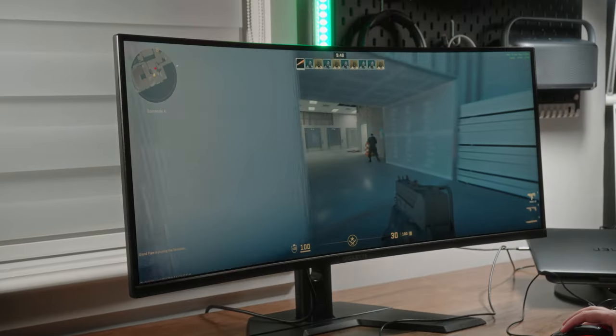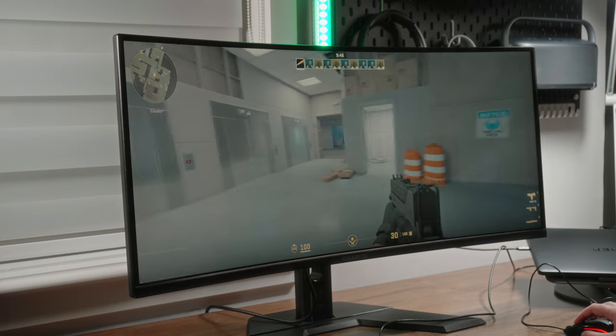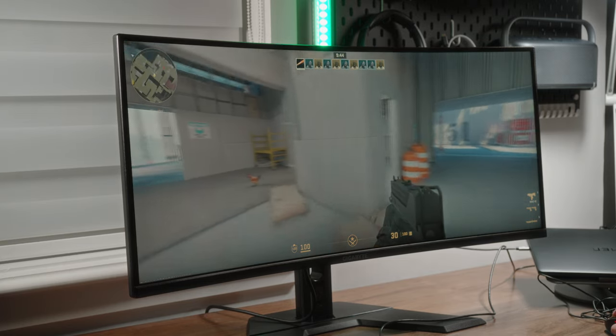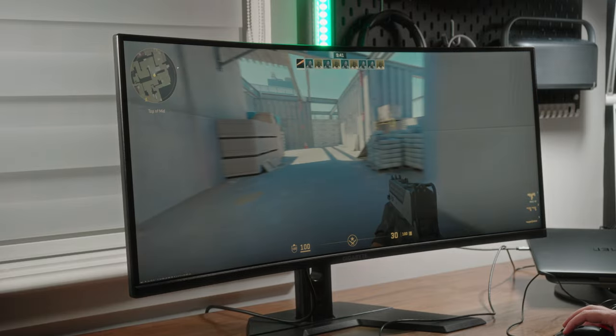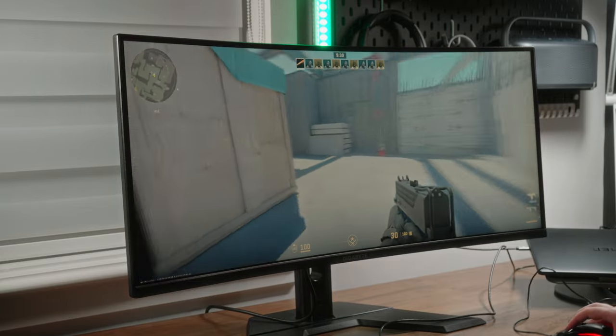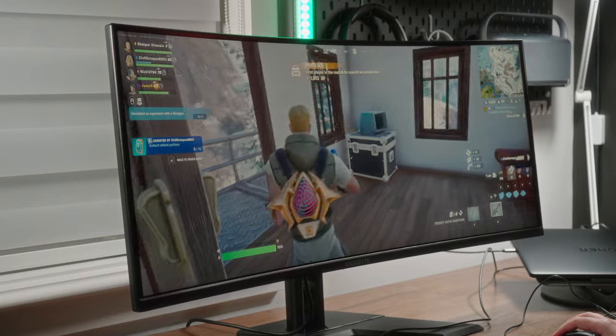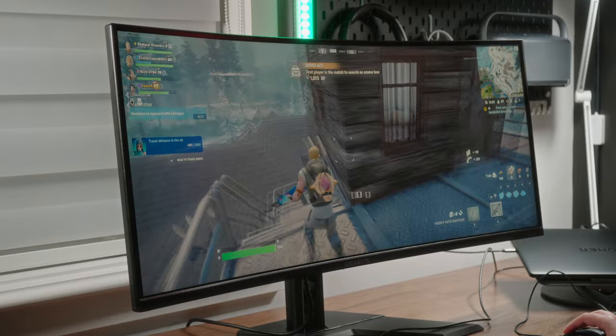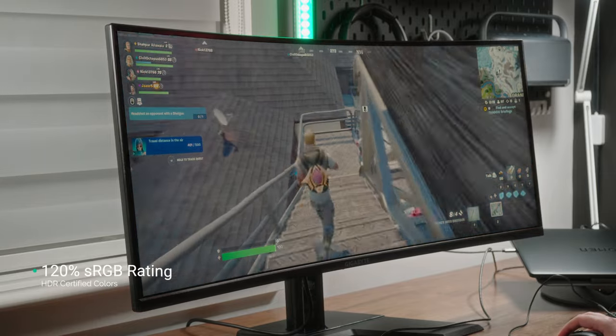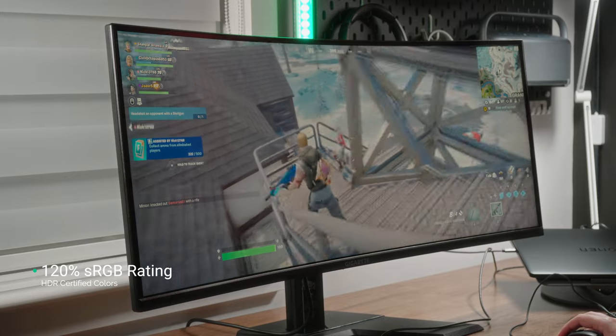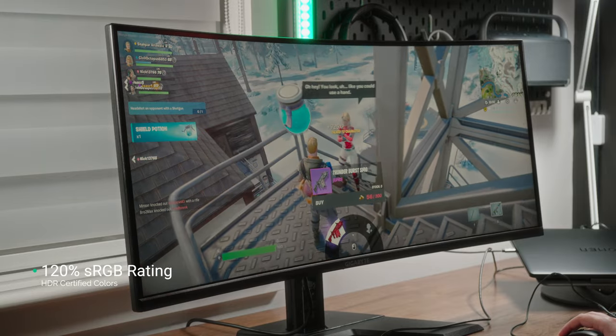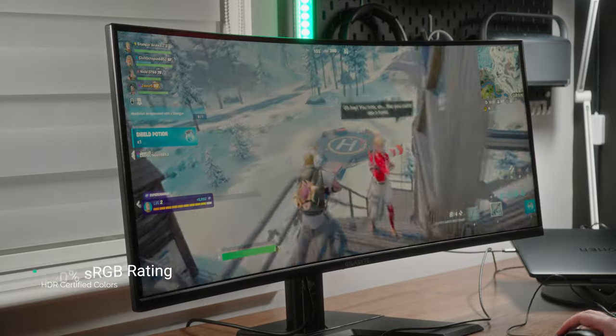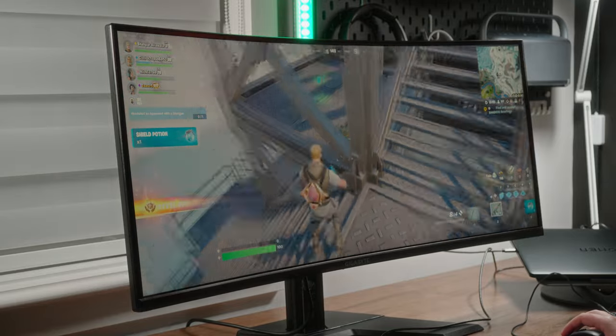Games like Counter-Strike benefit from AMD FreeSync Premium built-in, meaning screen tearing is practically non-existent, giving you a competitive advantage. More colorful games like Fortnite benefit from the HDR certification and 120% sRGB color gamut rating, which brings out a lot of life and personality to the display despite it being a VA panel.